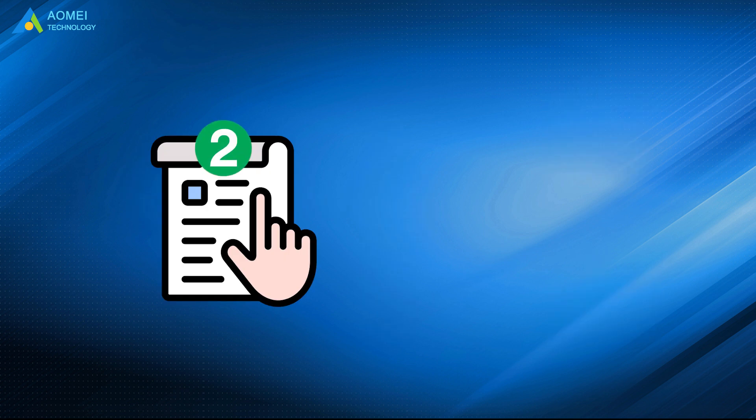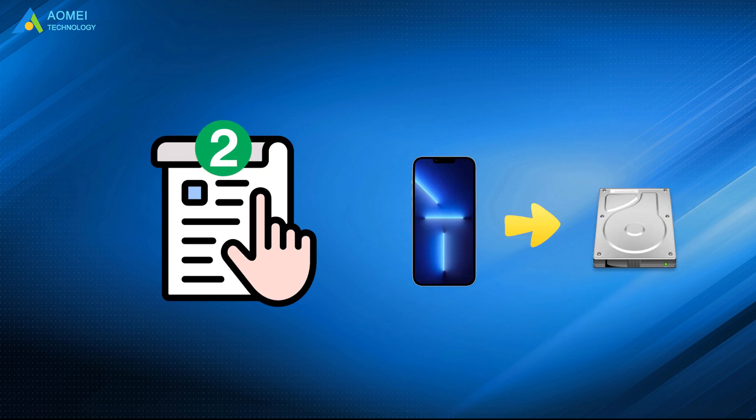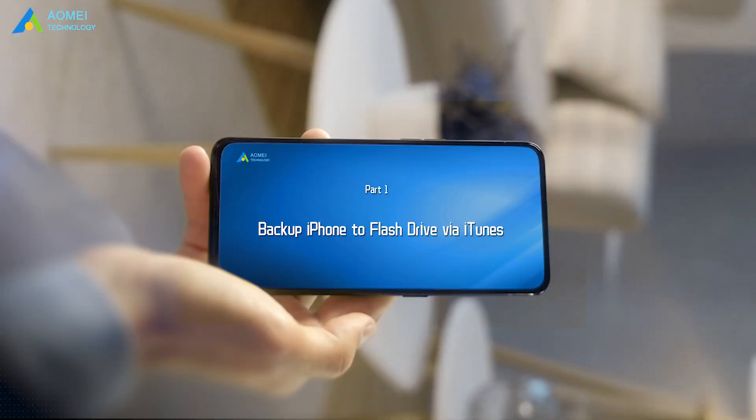Two methods to backup iPhone to thumb drive, flash drive, or other external hard drive are provided to help you. Don't miss it.